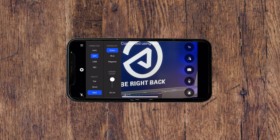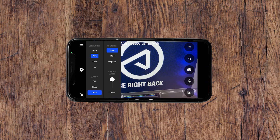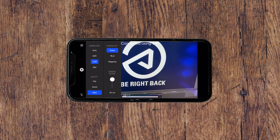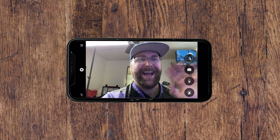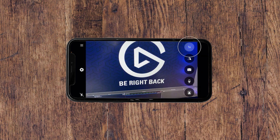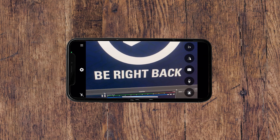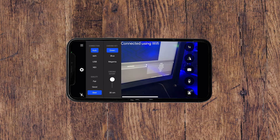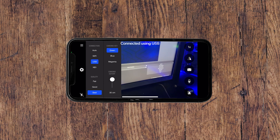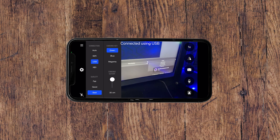All of the controls for EpocCam are on the iOS app itself. You can flip to your front or back camera, change to your different zoom levels, and access this menu to change your bitrate, your connection mode, and your chroma key settings.